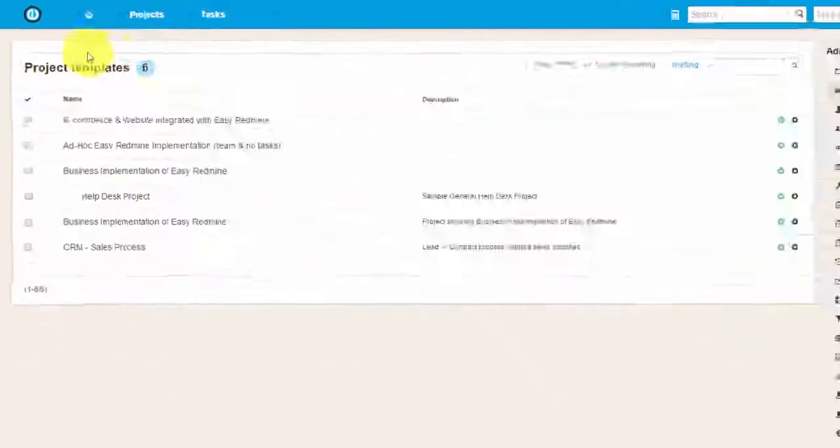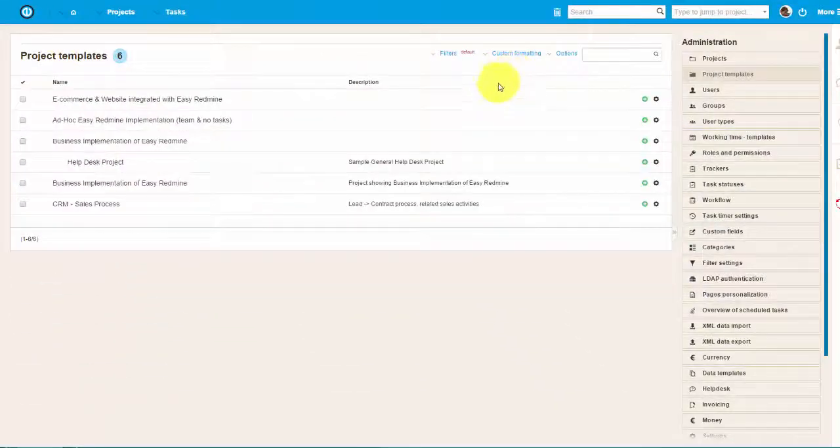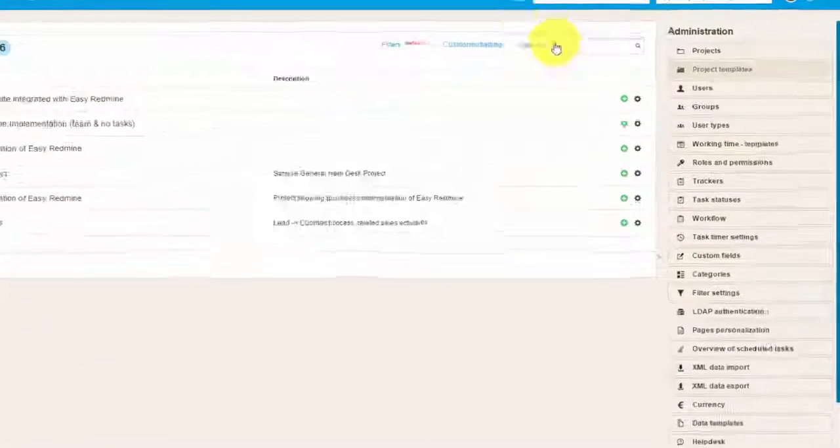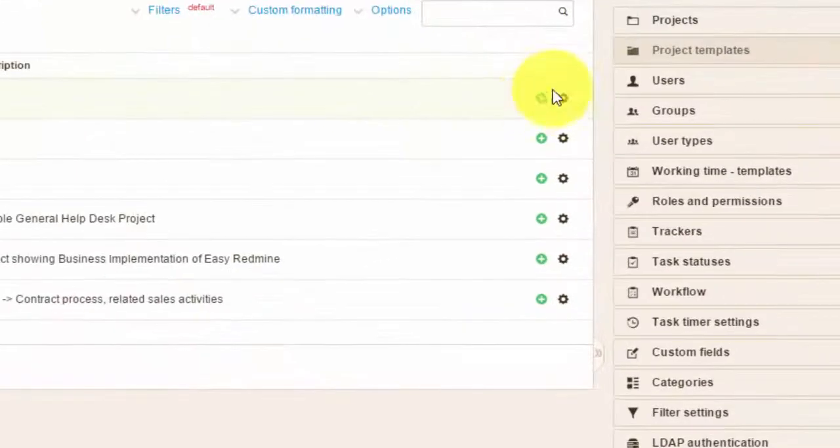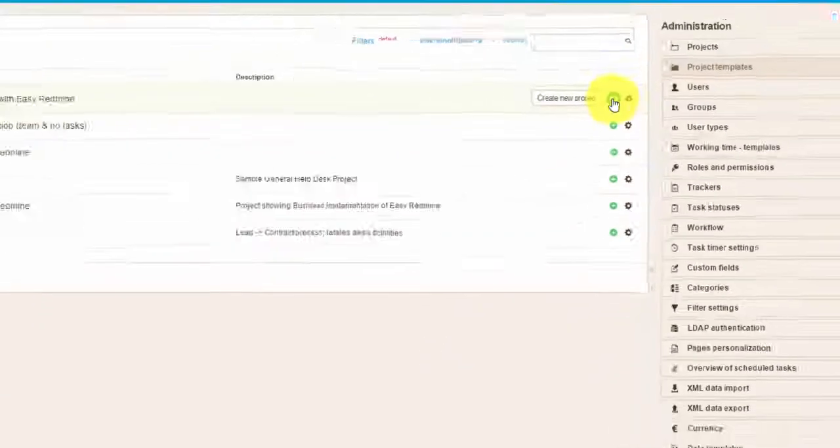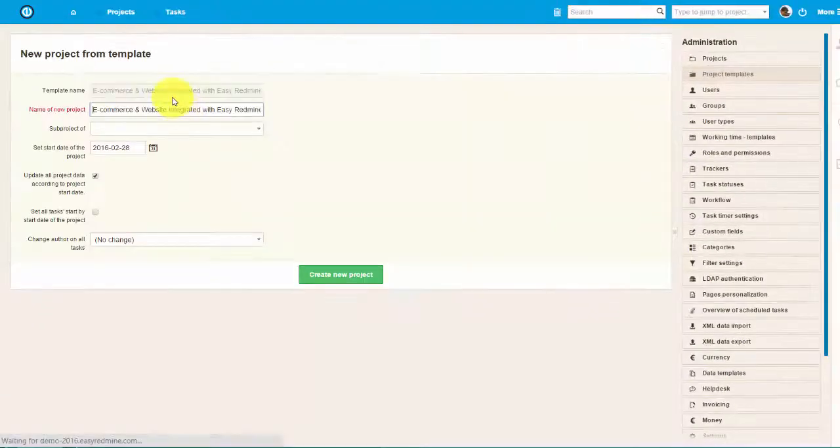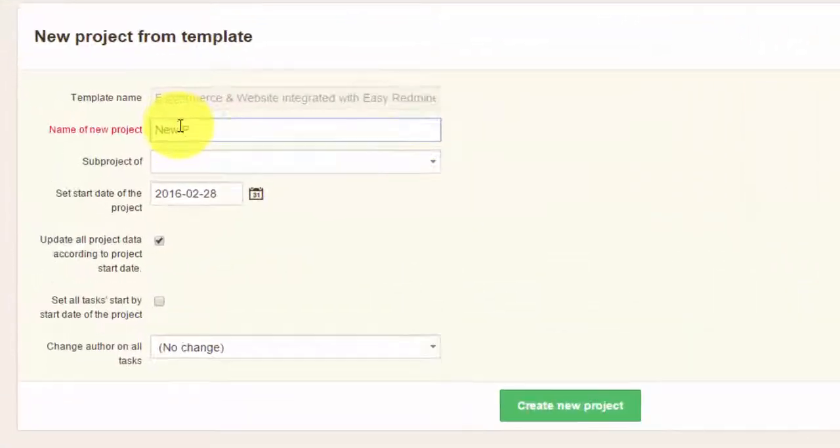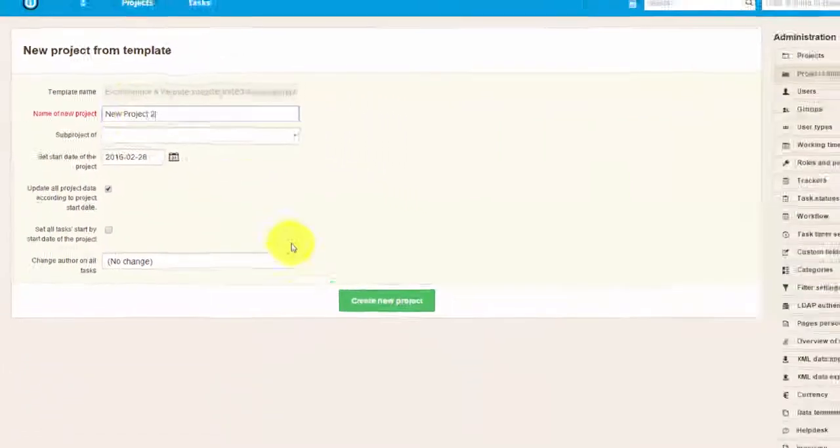Here you can see the list of existing templates, and you can choose one of them by clicking on the button over here. Name it and click on Create New Project.